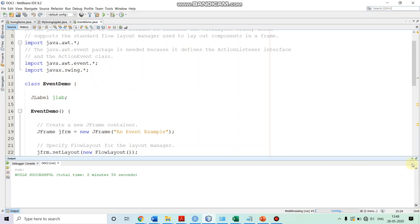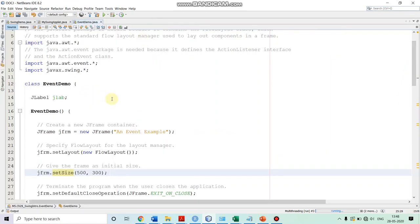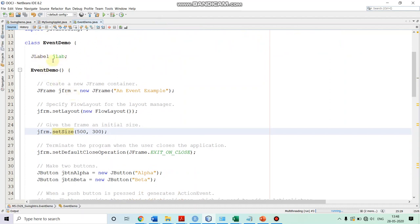The name of our class is EventDemo. In this, we define a reference to the label which we want to display — that is jlab. In the constructor of our class, we are first creating our top-level container JFrame. So we are instantiating a new JFrame and giving it the title 'an event example' as a parameter. So we created a JFrame reference object over here.